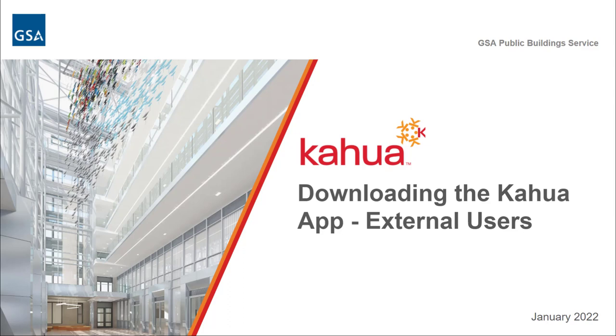Welcome to GSA's Kahua e-learning series. In this video, we will outline the process of downloading and installing the Kahua desktop application for external users.